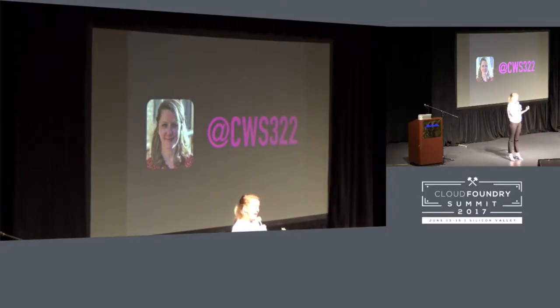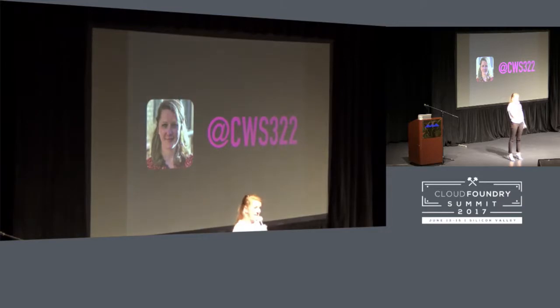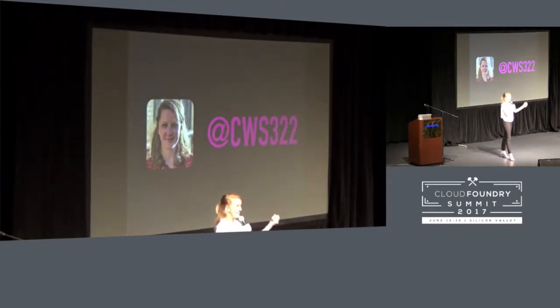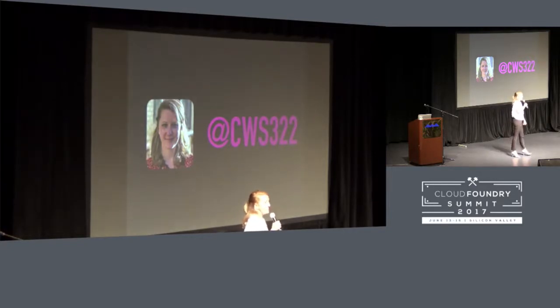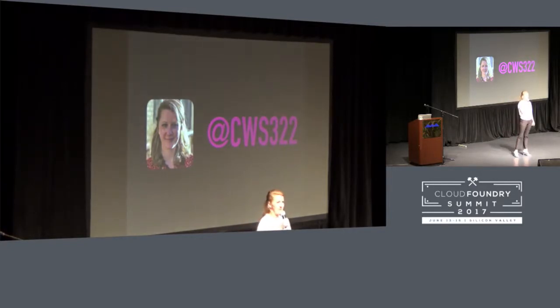Before working at Pivotal, I went through the Galvanize Full Stack Immersive Program, so it's really cool to see Galvanize sponsoring this event and to hear all about the amazing work that they're doing with Allstate.